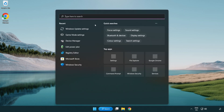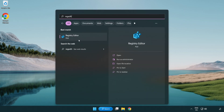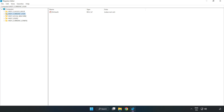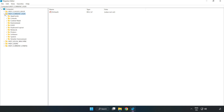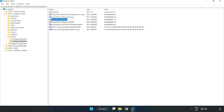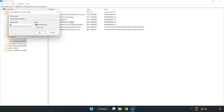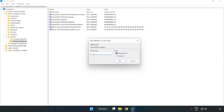Click the search bar and type 'regedit'. Click registry editor. Navigate to HKEY_CURRENT_USER > System > GameConfigStore. Right-click GameDVR_Enabled and click modify. Set the value data to 0 and click OK.